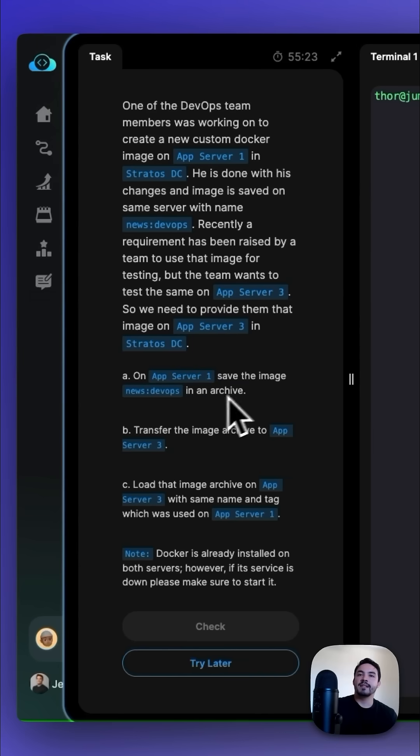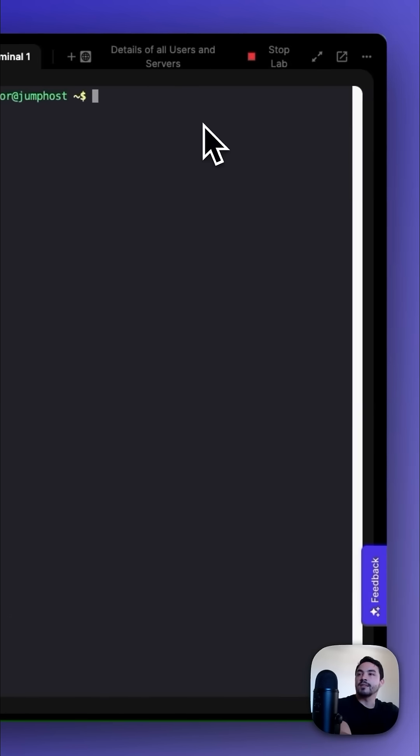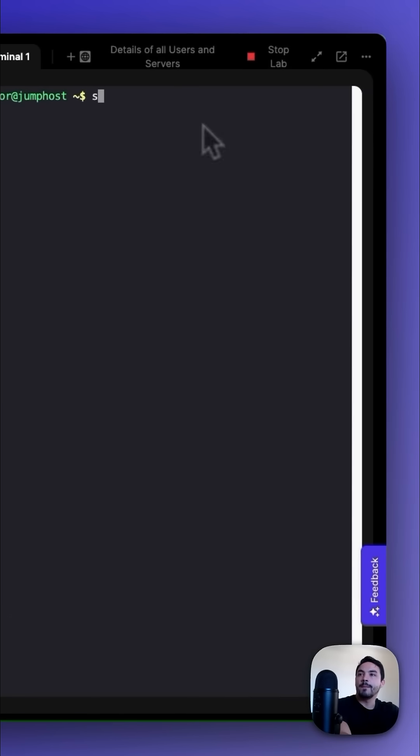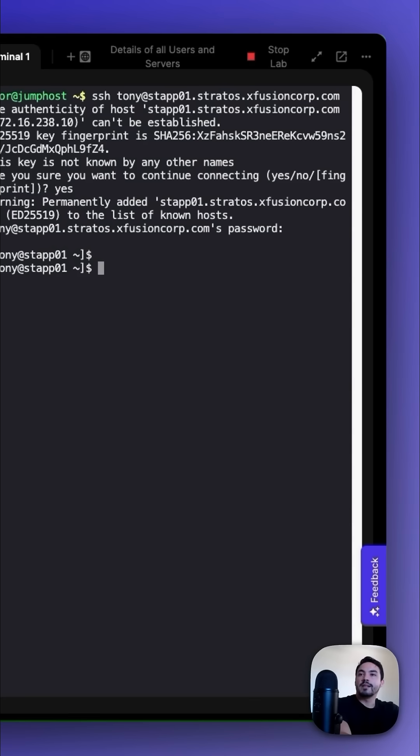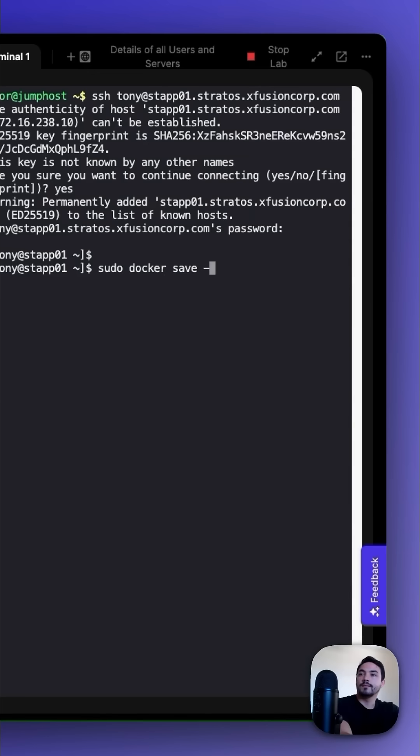So first, on App Server 1, save the image news:devops in the archive. We could do this by SSHing first into App Server 1. Once we SSH into App Server 1, we could run the command sudo docker save -o /tmp/news_devops.tar